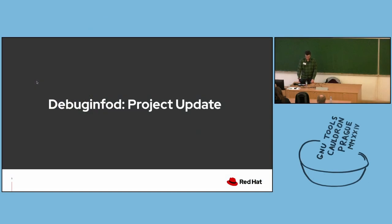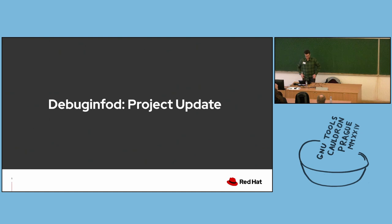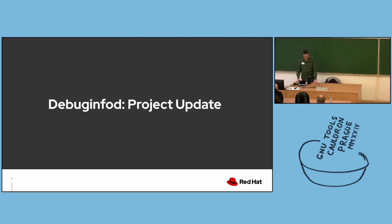Hi everyone. My name is Aaron Mary. I work at Red Hat. This talk is about DebugInfoD, an HTTP client and server for distributing debugging resources to debugging tools.